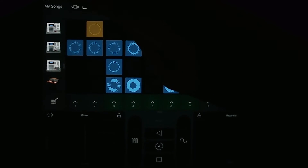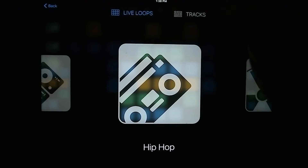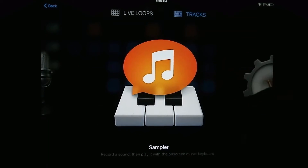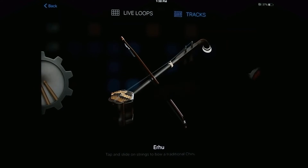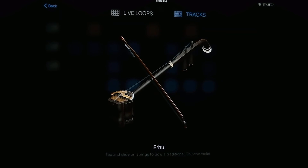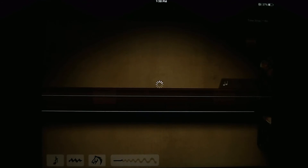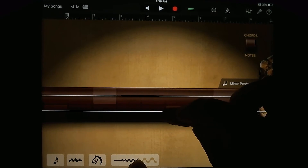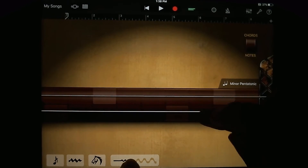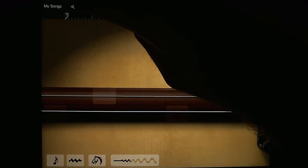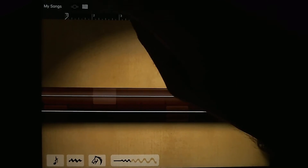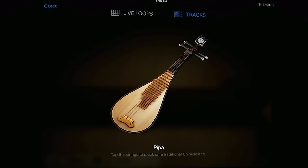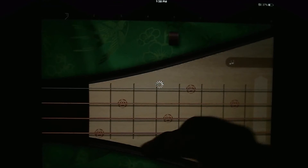They also added some new tracks. They added new Chinese instruments, which are pretty interesting — like the Erhu, which is kind of like a Chinese violin. They also added the Chinese Pipa, which is kind of like a Chinese lute.